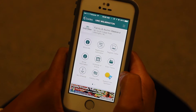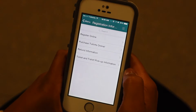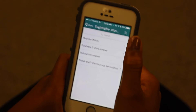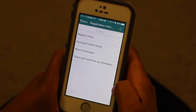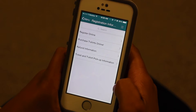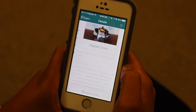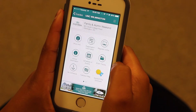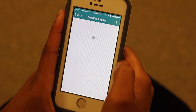For example, if you'd like to read about the registration process, you can select Registration Information on this screen. Here, you get a more detailed list that you can read through. You can also register directly from the app by selecting Register Online.